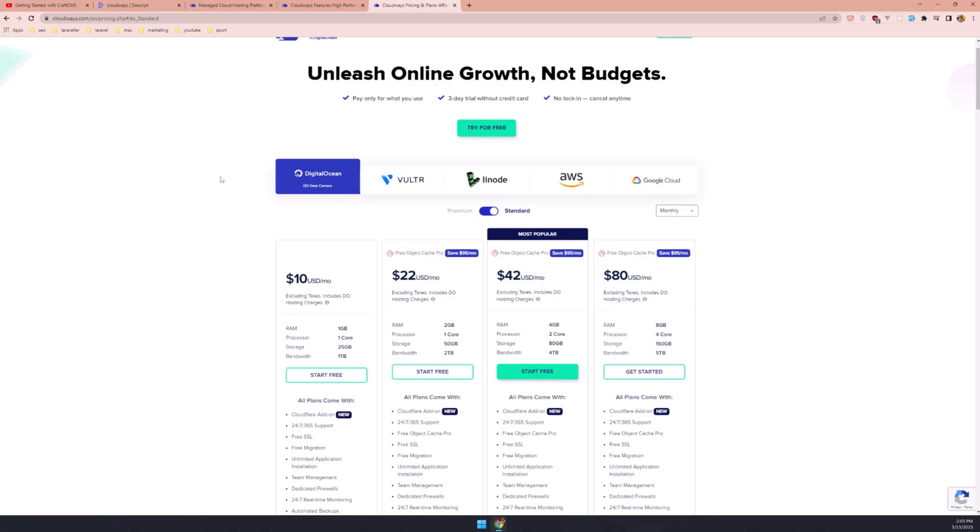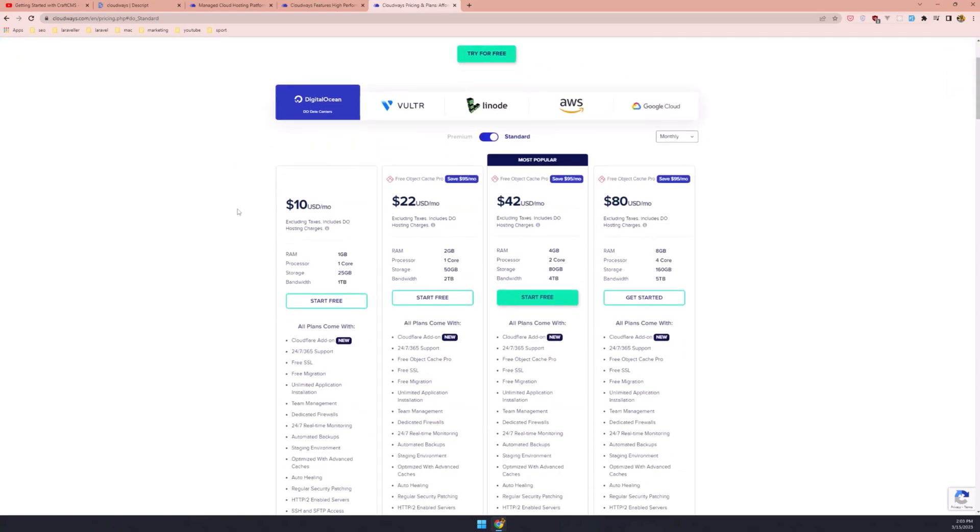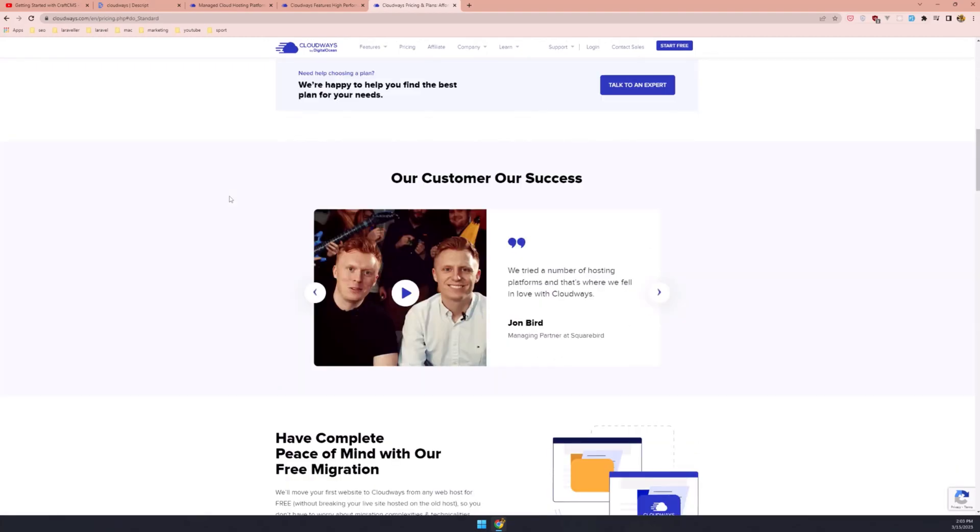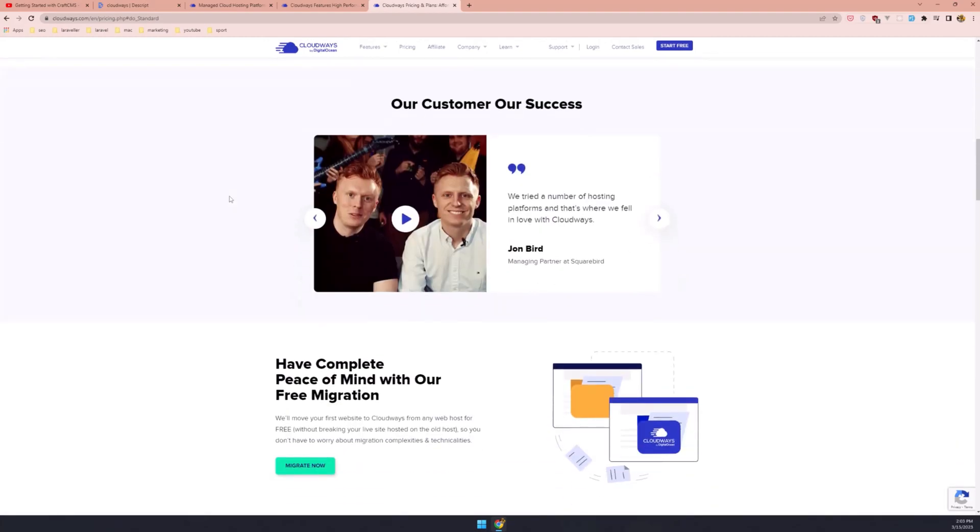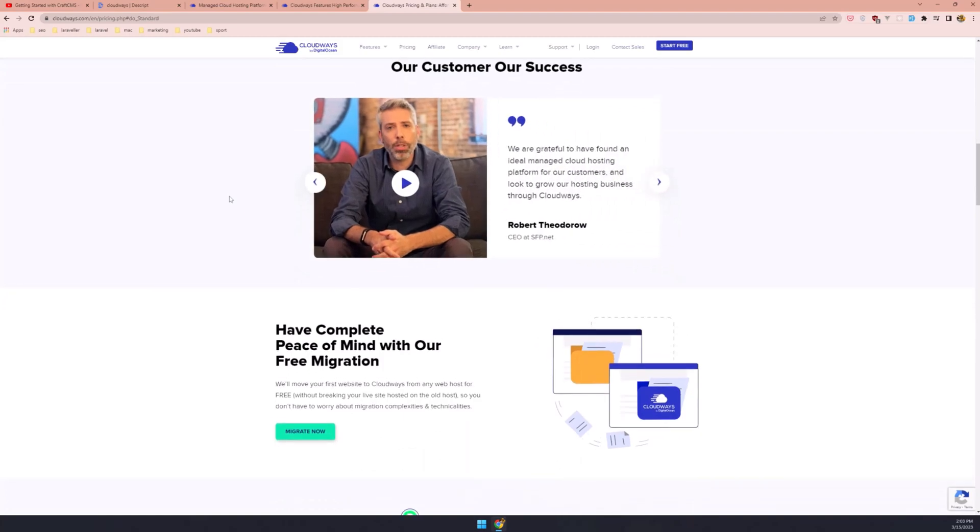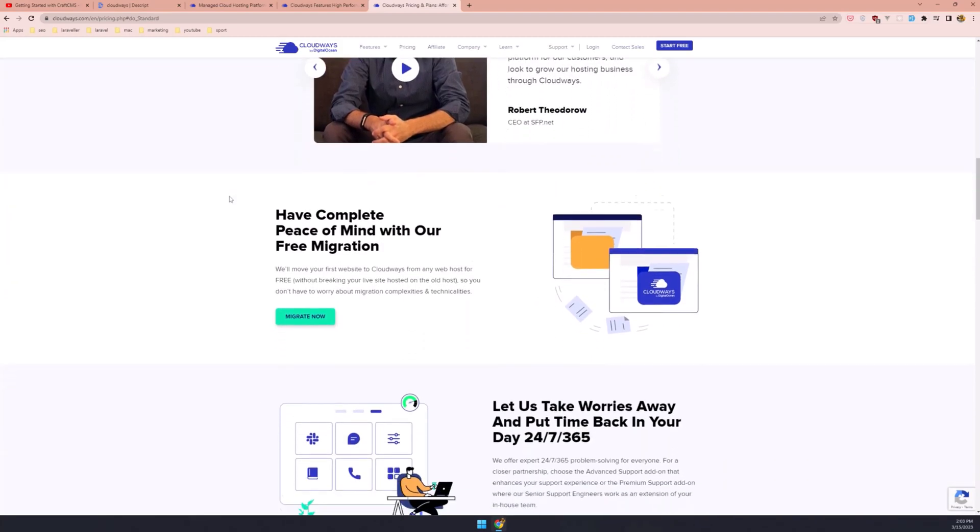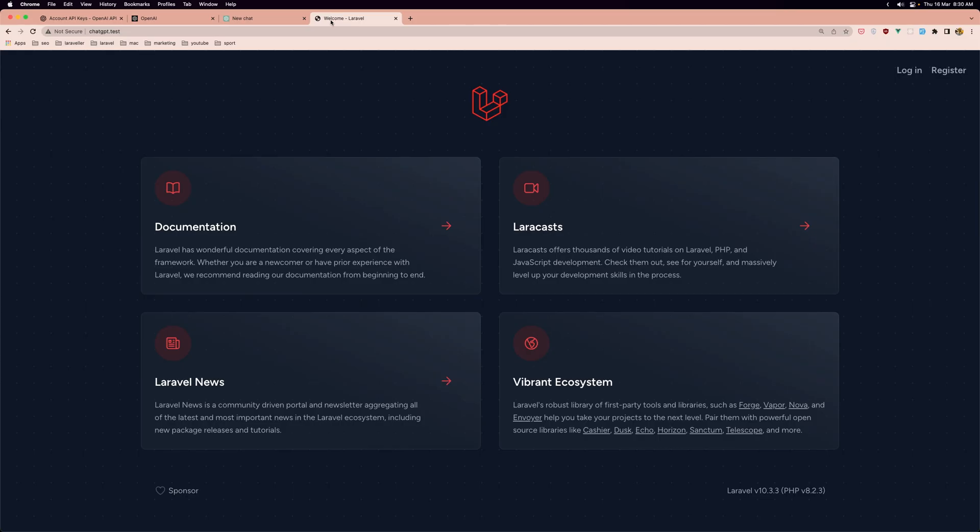With Cloudways, you not only get flexibility but peace of mind. If you are an agency or an e-commerce store owner, Cloudways is a great fit for all your managed hosting requirements. Don't forget to use promo code link in description.